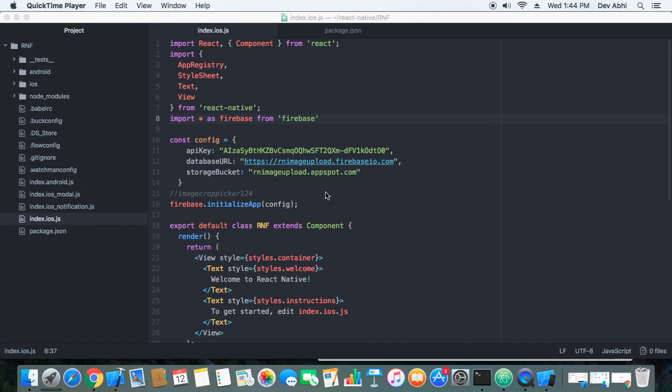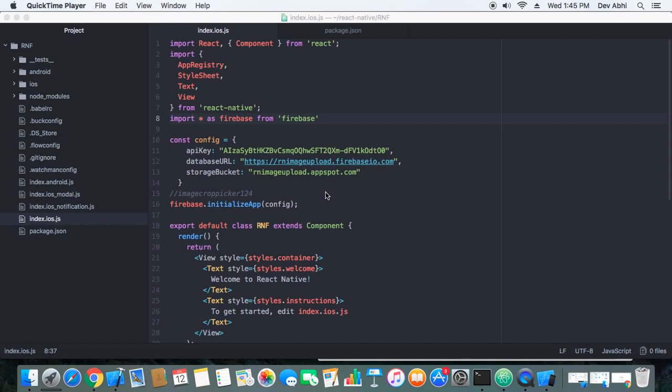Hi guys, what's up? Welcome to the third part of the video uploading image using React Native and Firebase. Till now we have set up Firebase on our project and we have installed one package that is React Native Image Crop Picker for picking and cropping images.